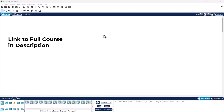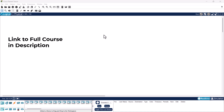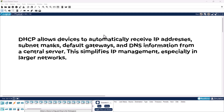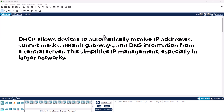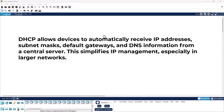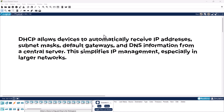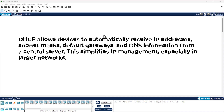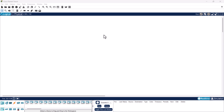In the next tutorial I am going to show you how to attach a DHCP server to our network as a separate device. The main thing to know about DHCP is that it allows devices to automatically receive IP addresses, subnet masks, default gateways, and DNS information from a central server.